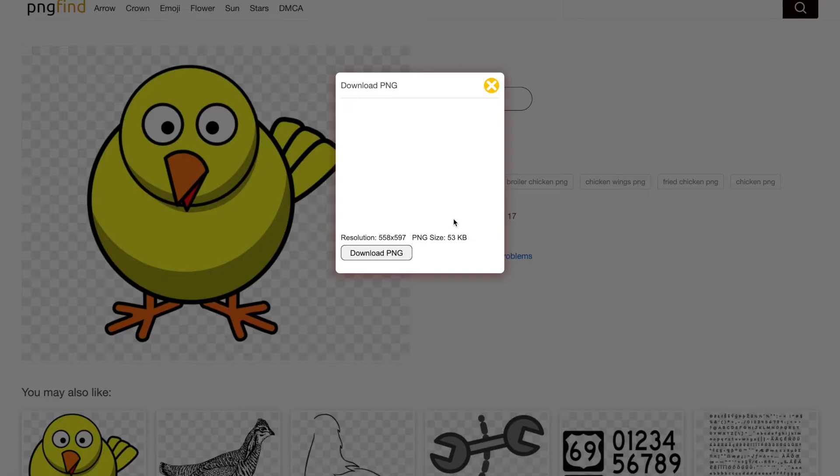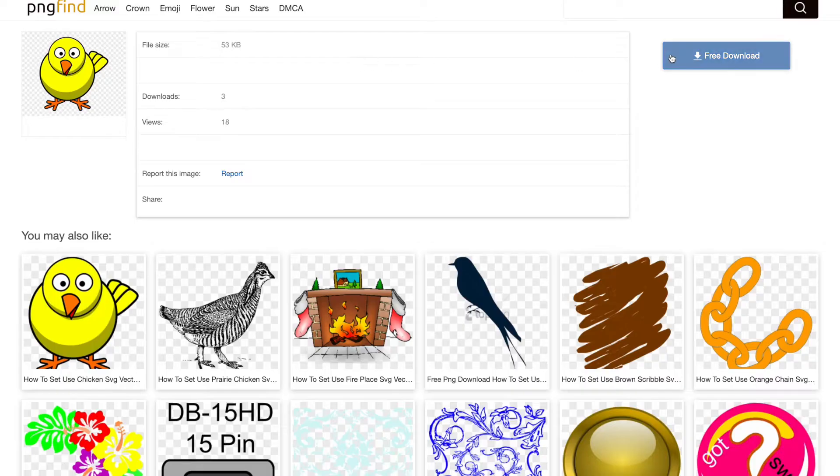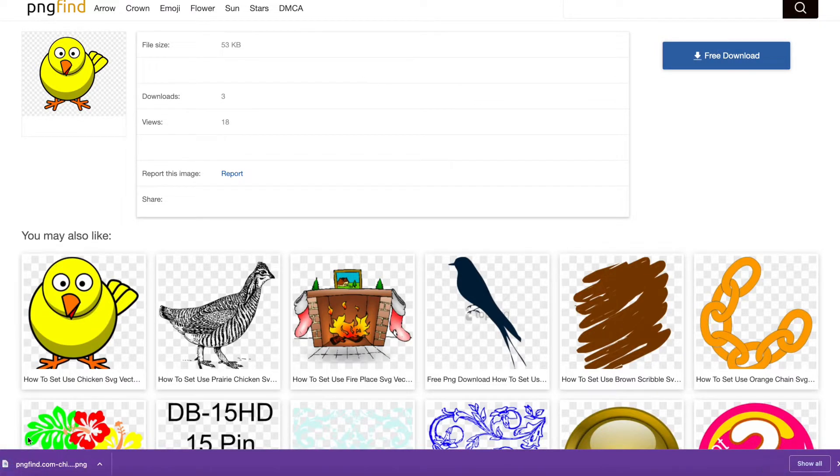All right, so I'm guessing I found the right chicken that I'm going to use, so let's download it. There we go, I think that's the button to download. All right, there we go, we got it.